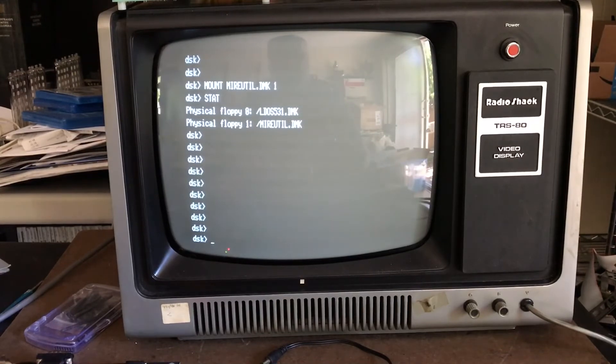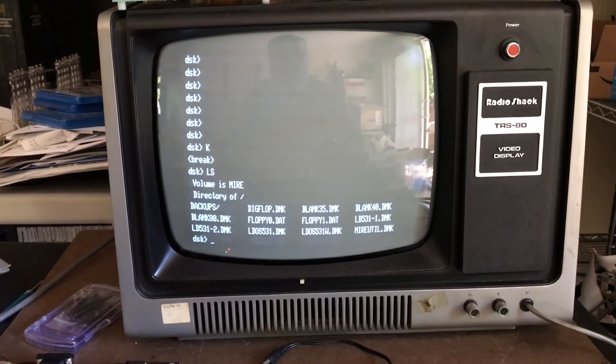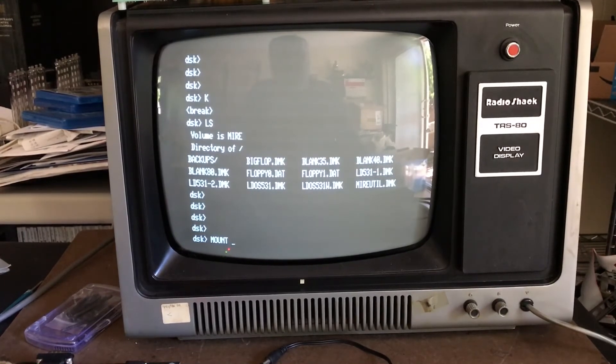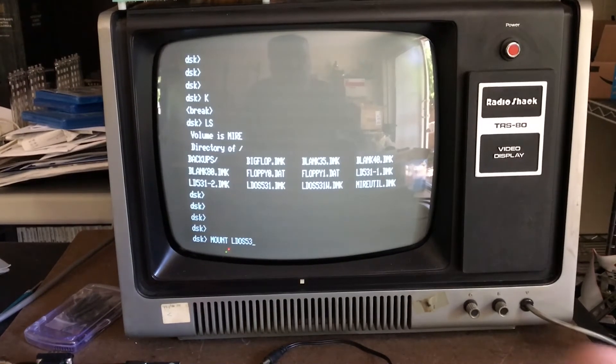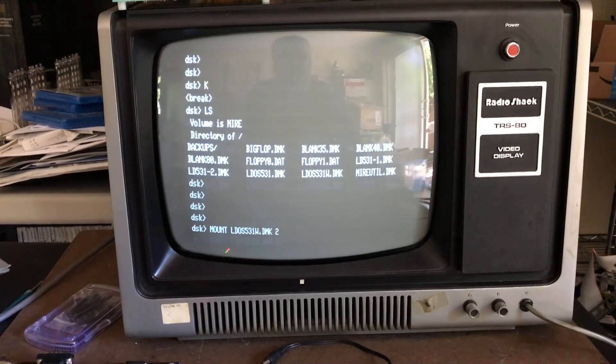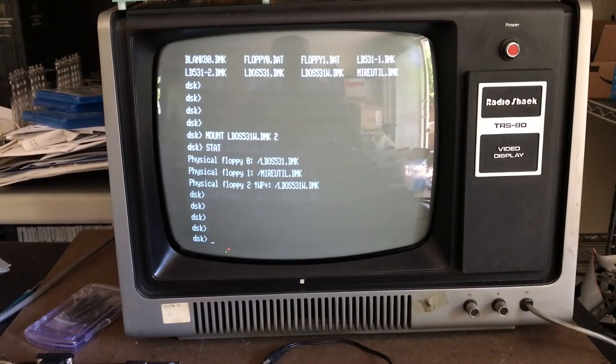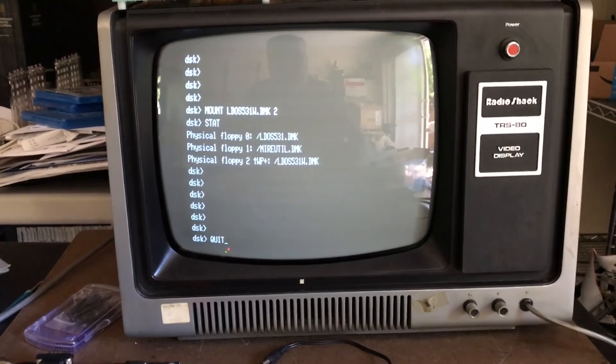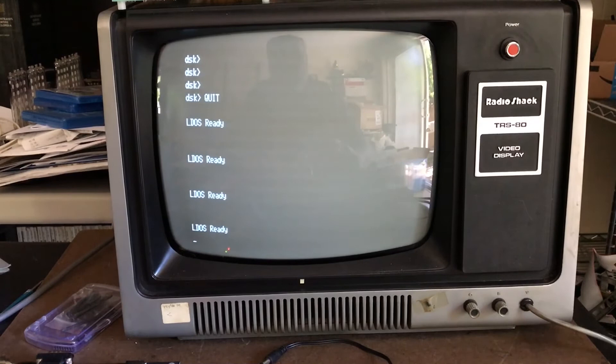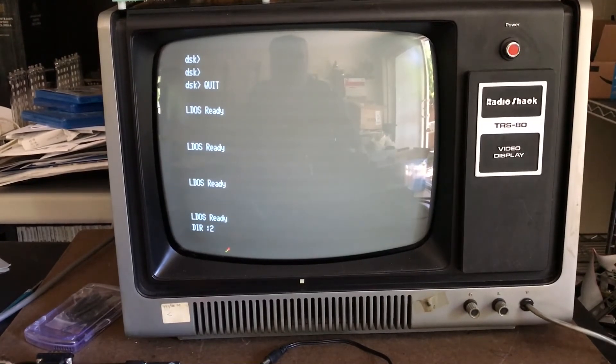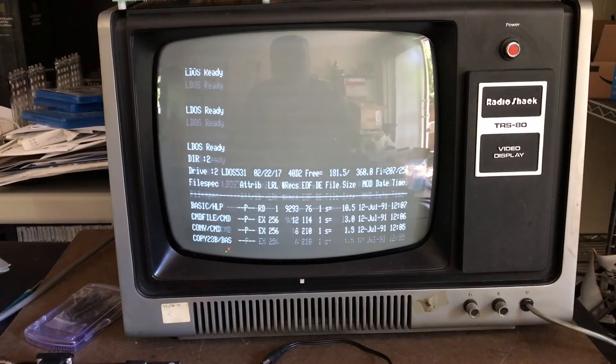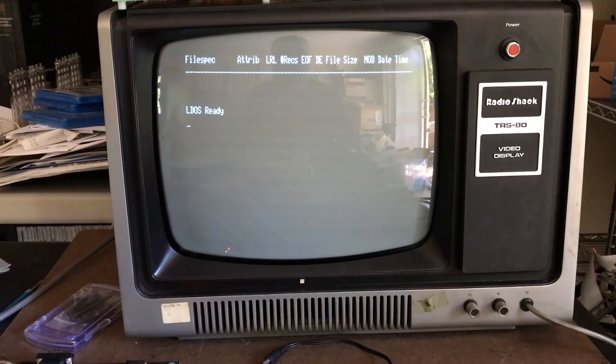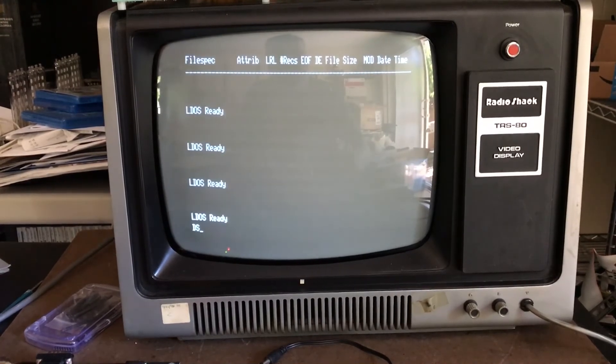I'm going to mount another image on drive two, so I'll mount the LDOS 531w.dmk on drive two and do a stat. We can see that I've got that image mounted. If we go back to LDOS and do a directory of drive two, it's actually looking at that DMK file and we're seeing the contents of the DMK file we mounted to drive two.